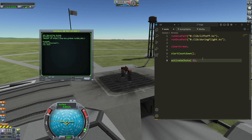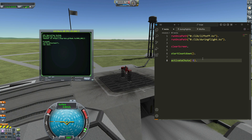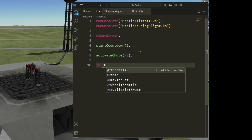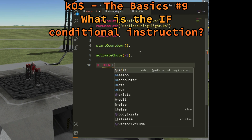Hello, this is Philippe and welcome to my channel for this new episode of KOS. Today I will talk about a very common instruction in the world of programming: the conditional instruction if/then, and you can add else.